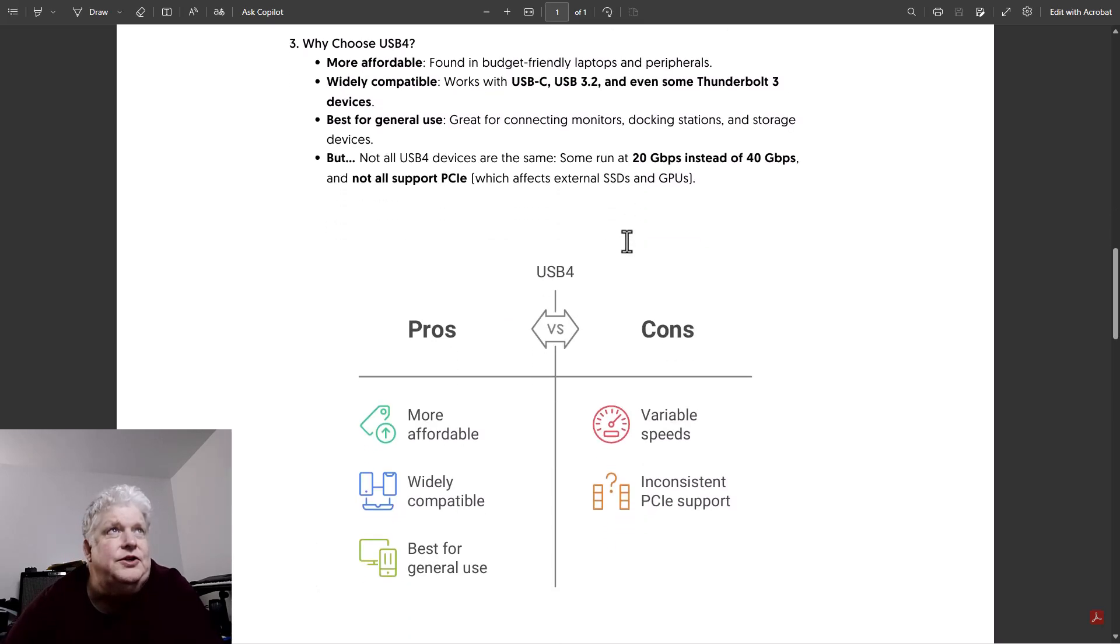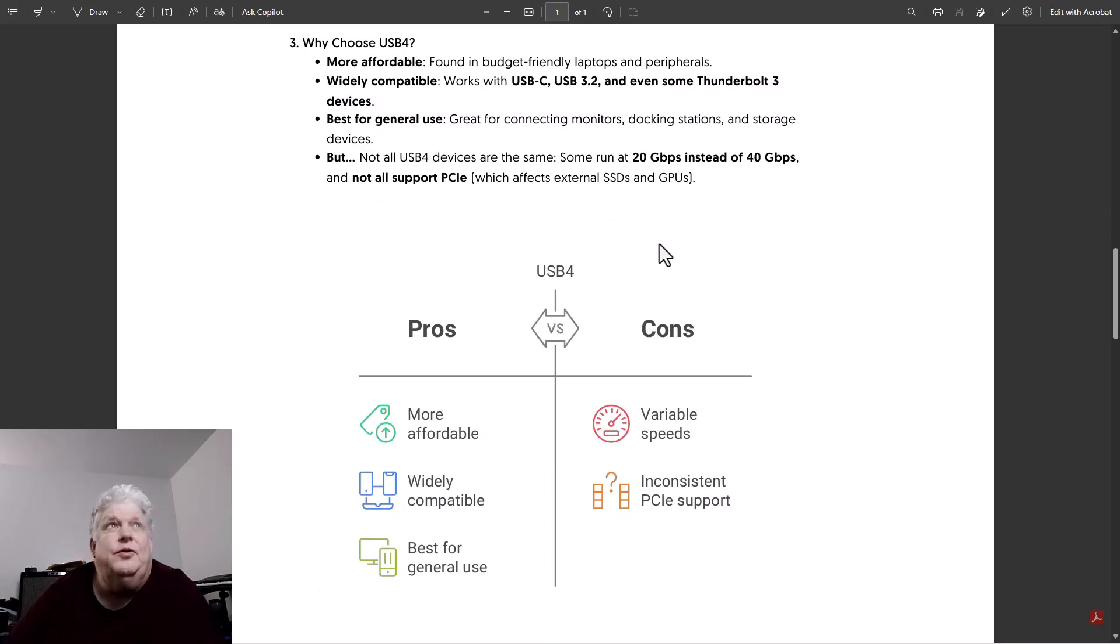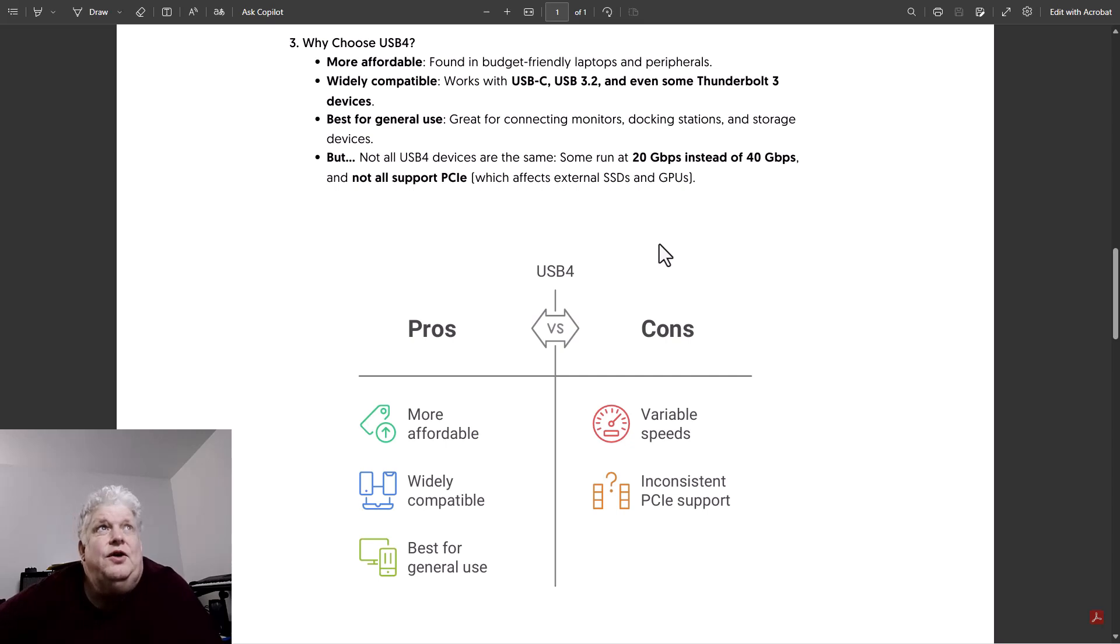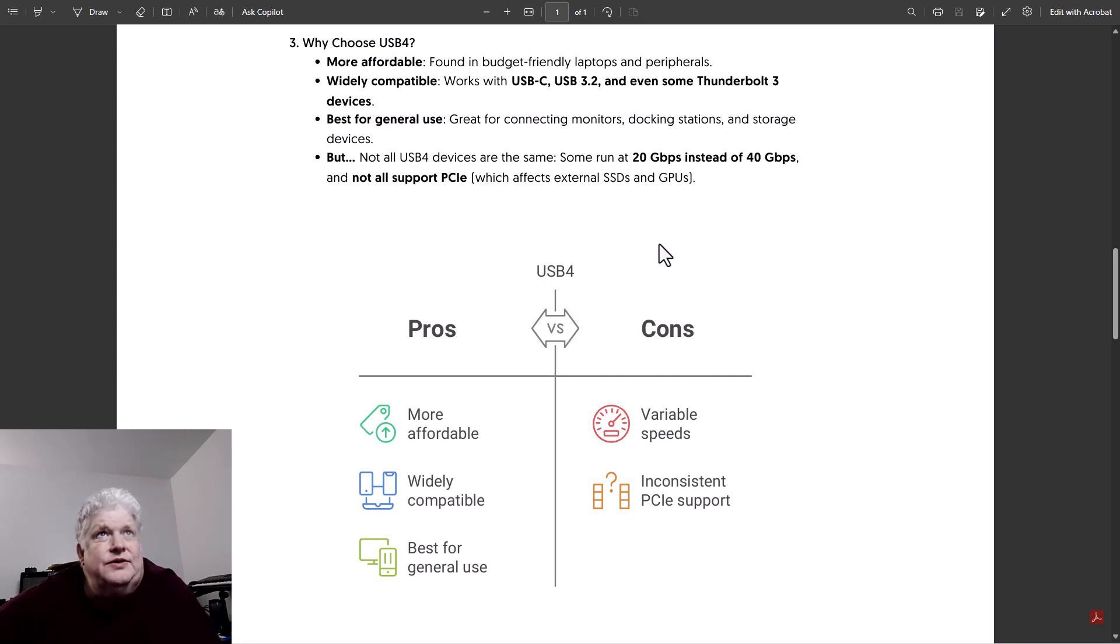So why would we choose USB4 over Thunderbolt if Thunderbolt has extra features? For one thing, it's more affordable and found in budget-friendly laptops. It's widely compatible with USB-C, USB 3.2, and even some Thunderbolt 3 devices.